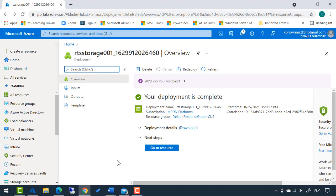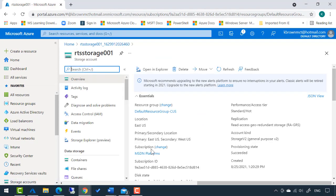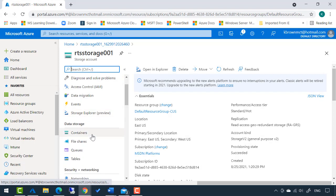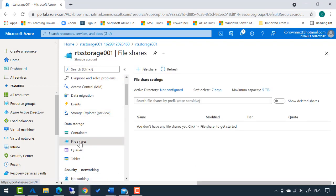Now that that is complete, I'm going to select go to resource and it opens my storage account. If I scroll down a bit, file shares shows up here. Under file shares, I'm going to click this plus file share.